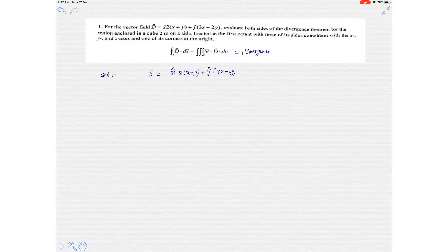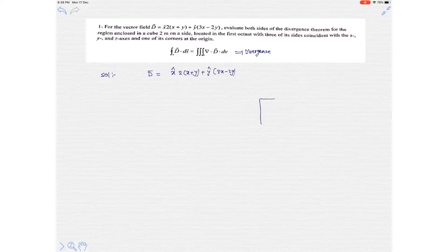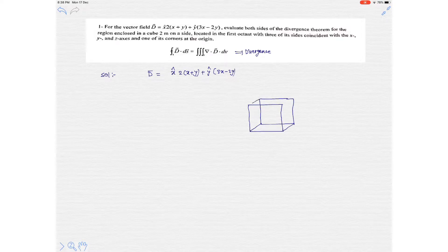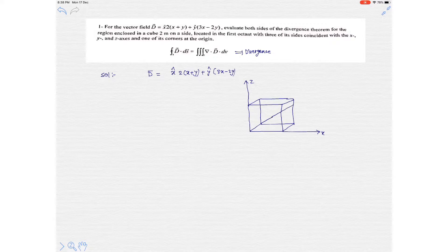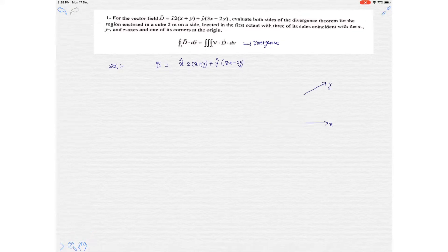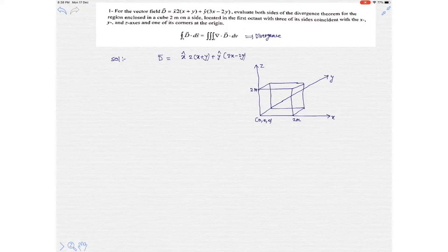In the question it is said that the region is enclosed in a cube 2 meters on a side, located in the first octant with three of its sides coincident with the x, y, and z axes. Let's plot that kind of cube. The cube has a side of 2 meters along the x, z, and y axes, with the origin at the corner. Simply, there are six differential surfaces that can exist here.